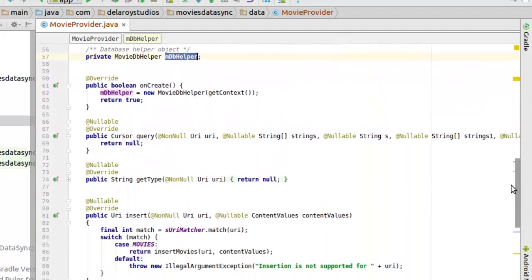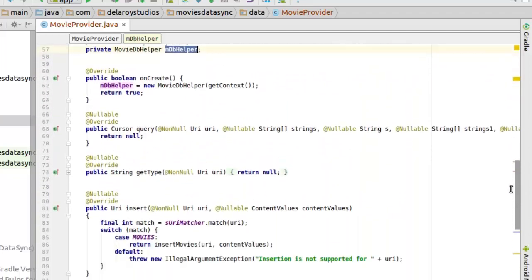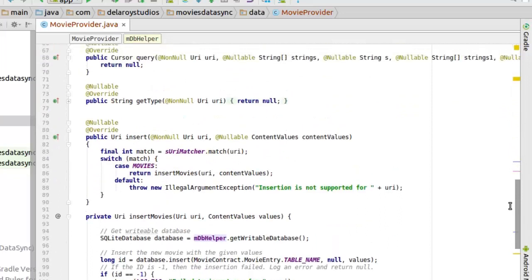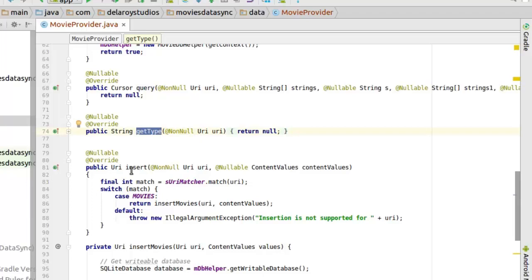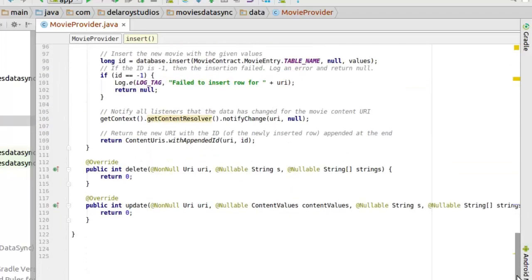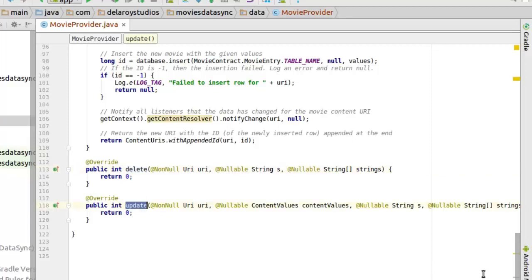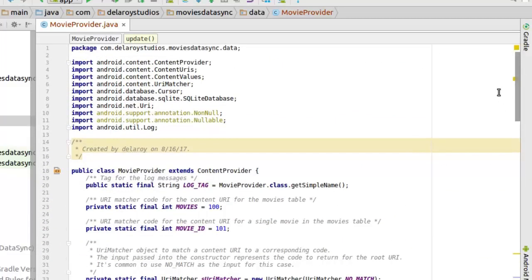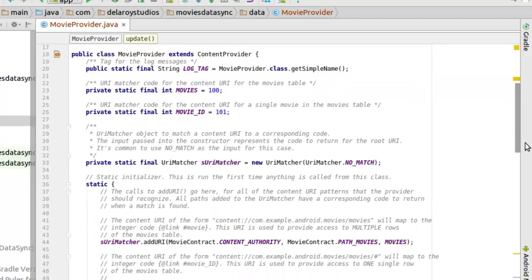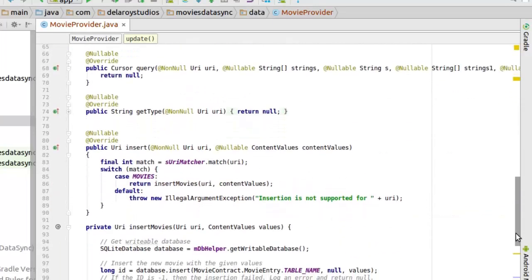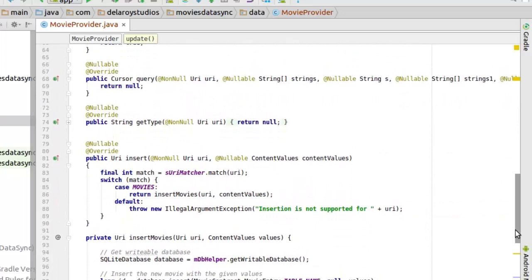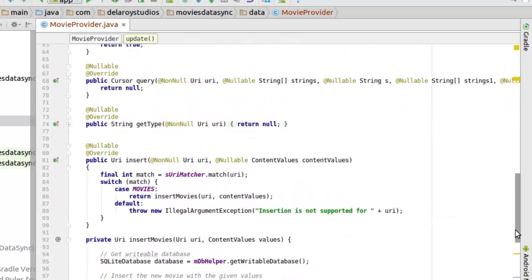And we actually need to override some methods: the query method, the getType, the insert, the delete, and the update. Those are the methods you have to override any time you extend the ContentProvider. So let's get to implement a few of those methods.